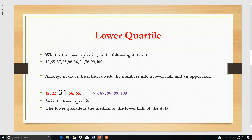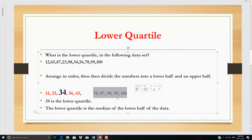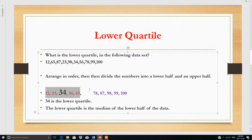I have arranged these numbers in ascending order: 12, 23, 34, 56, 65, and so on. We have 10 numbers, so it is easy to divide them — 5 in the lower quartile and 5 in the upper quartile. To find Q1, we take the median of the lower half. The center value of the lower half is 34, so 34 is the lower quartile Q1.